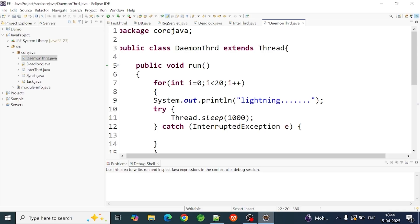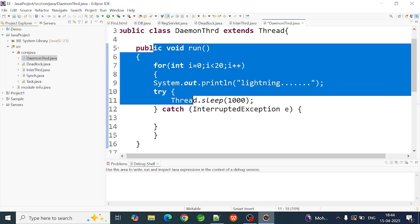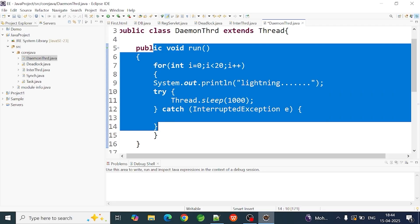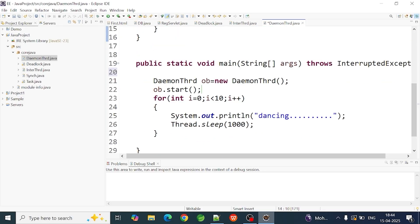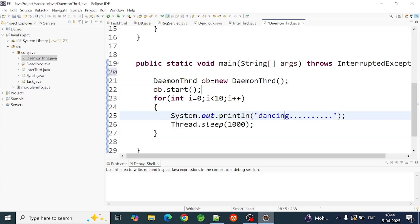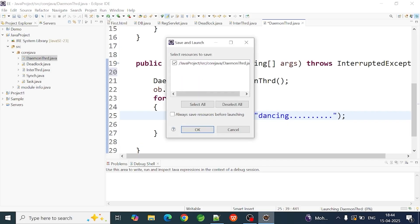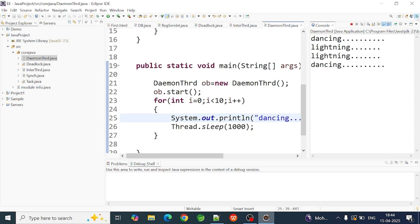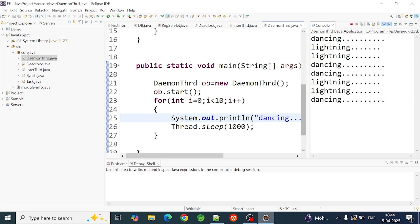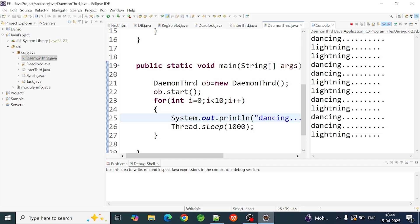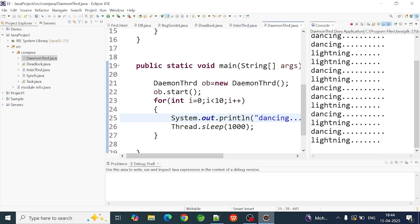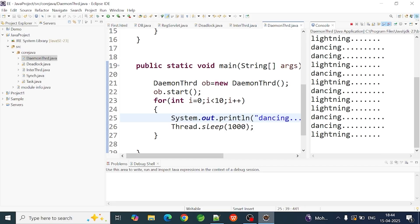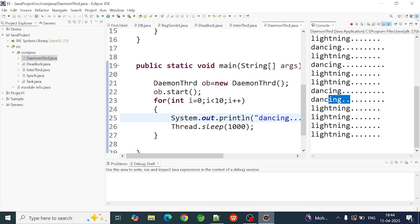When I run this program, I will complete the child thread execution — 20 times that execution will complete. What I am doing is stopping. The main thread completes. If I am doing a loop, it will execute 10 times.